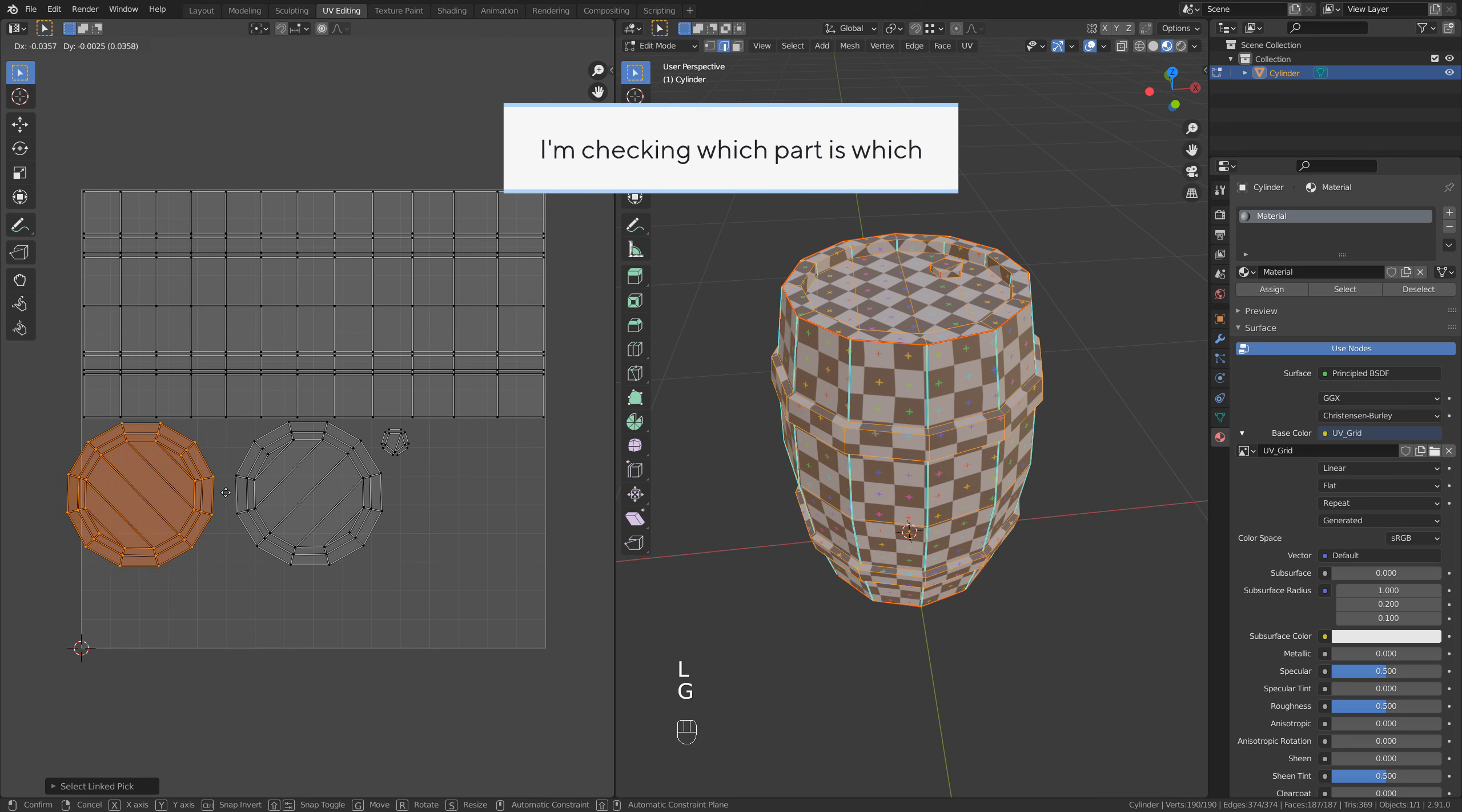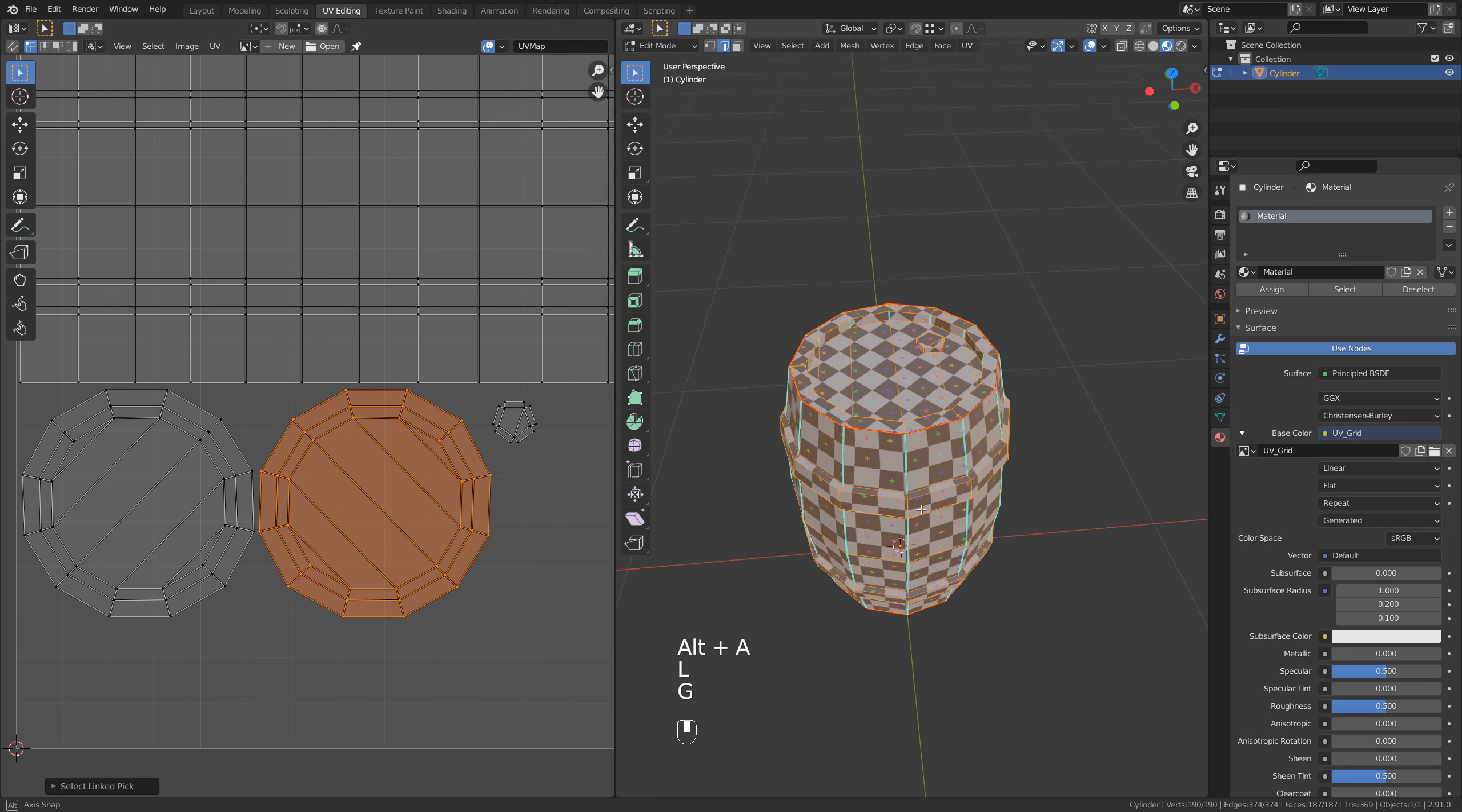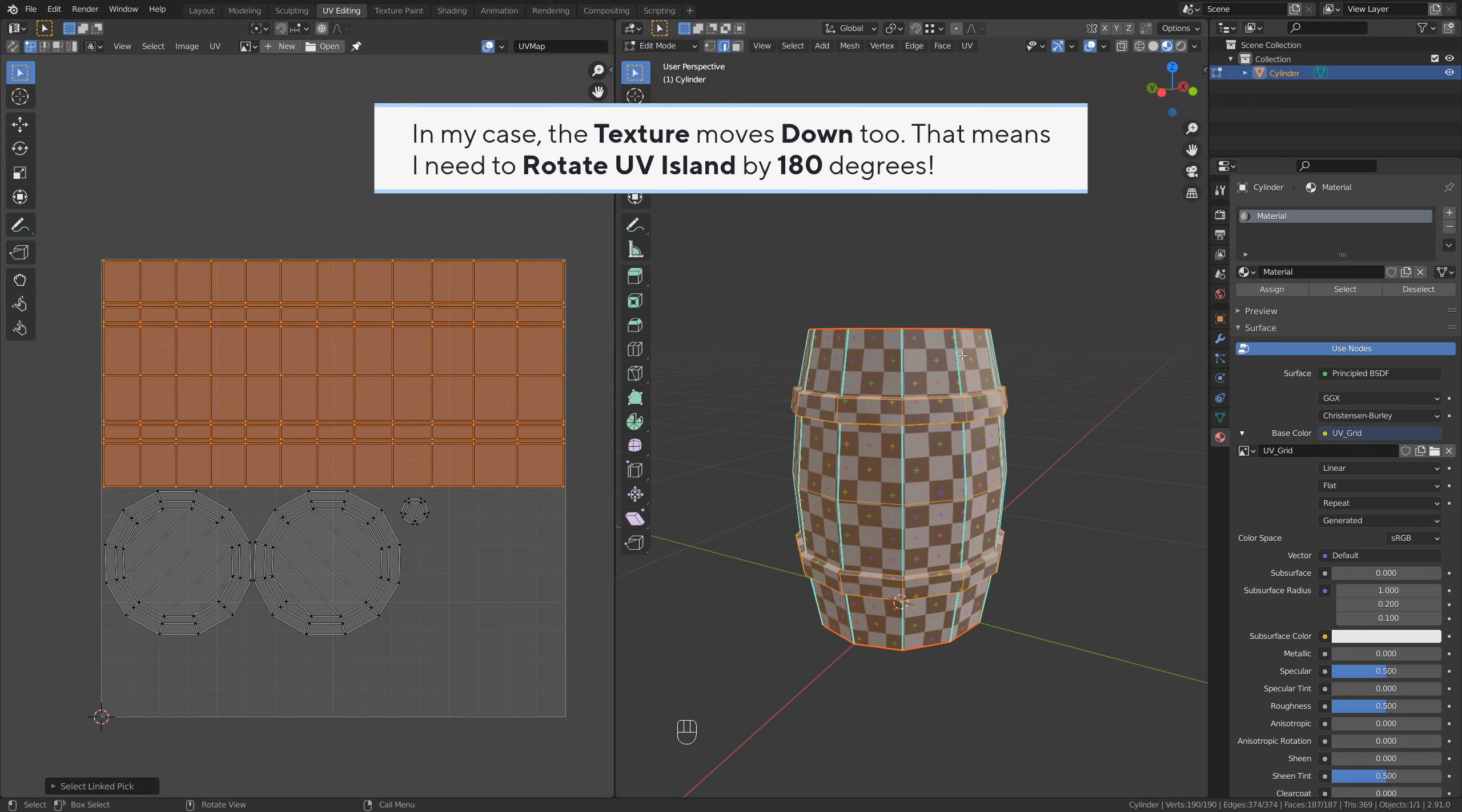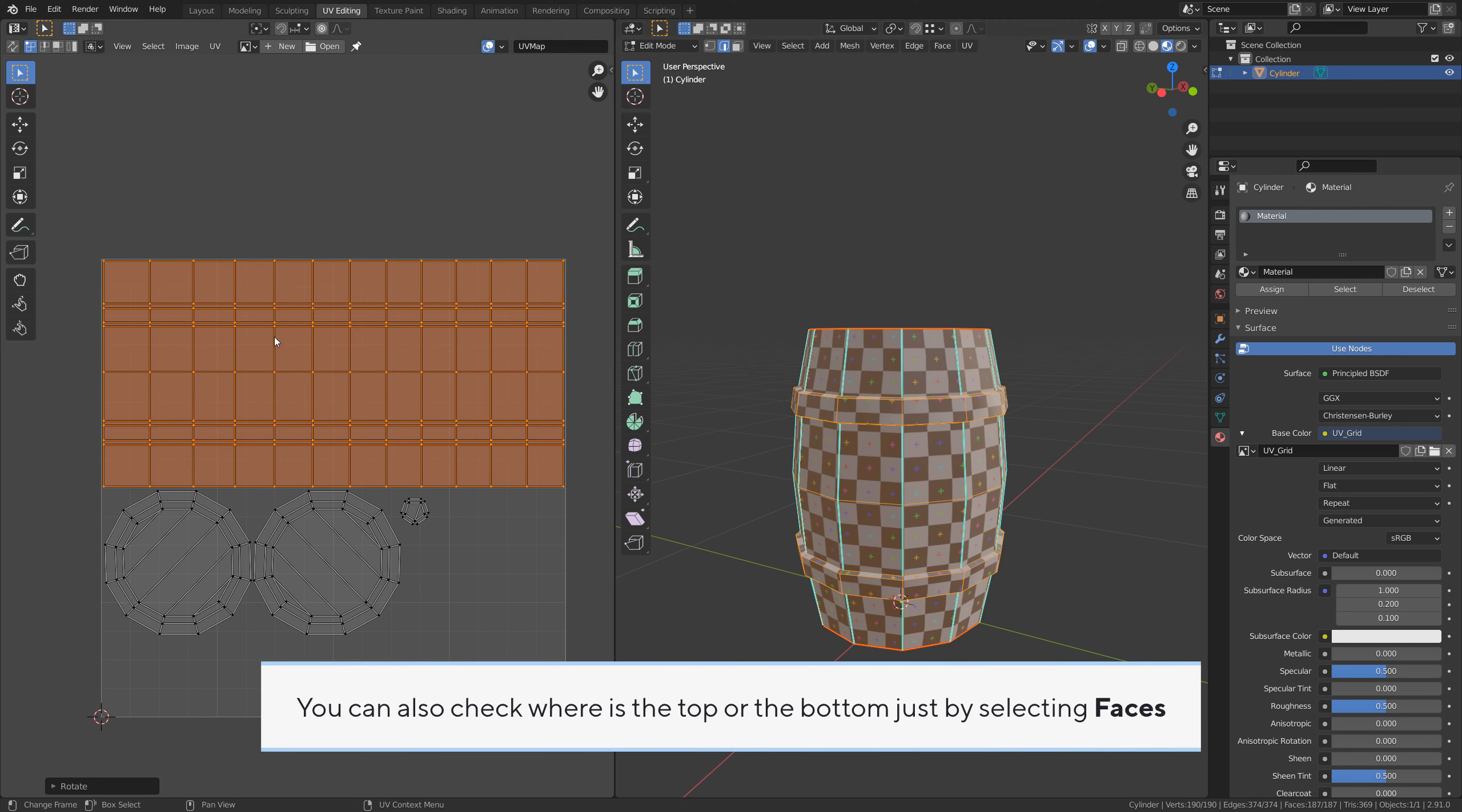I'm checking which part is which. Now I want the top barrel part to be at the left of my UV map. Quick tip: if you move the barrel wall UV island down, the barrel's texture should move up. In my case, the texture moves down too. That means I need to rotate the UV island by 180 degrees. R to rotate and type 180 to rotate by 180 degrees. Hit Enter to confirm. Now if I move it down, the texture goes up. That means the texture is flipped in the right direction.